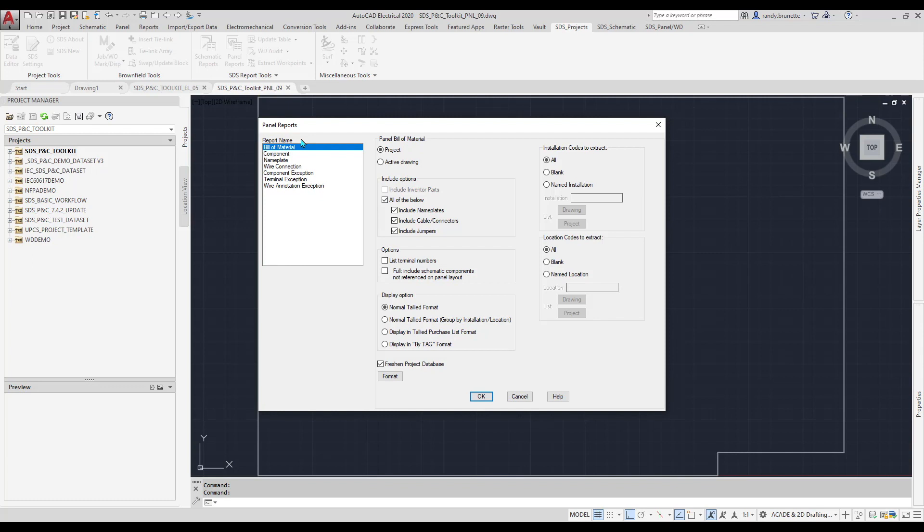Let's start with the Panel Bill of Material report. Notice all the options available for filtering where the report data is extracted from. The first choice is Project or Active Drawing options.